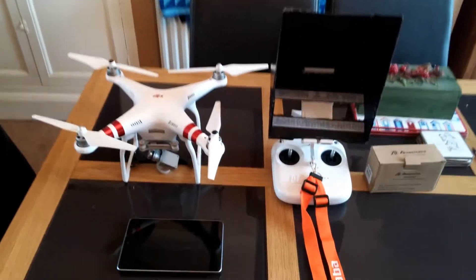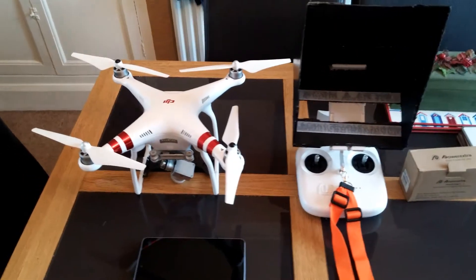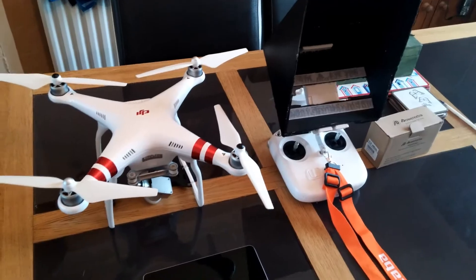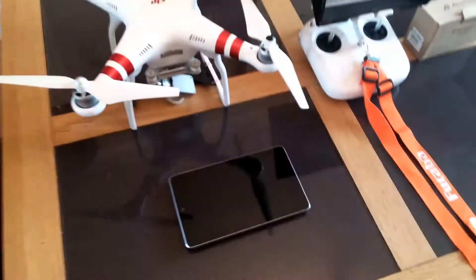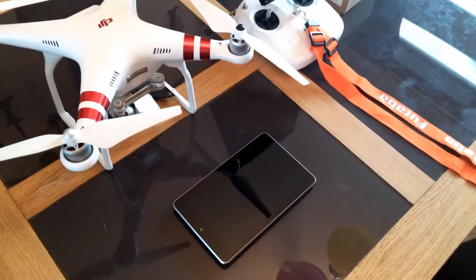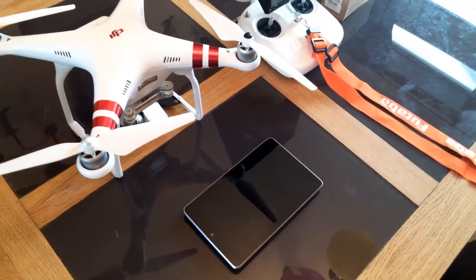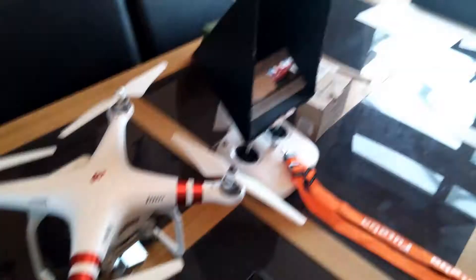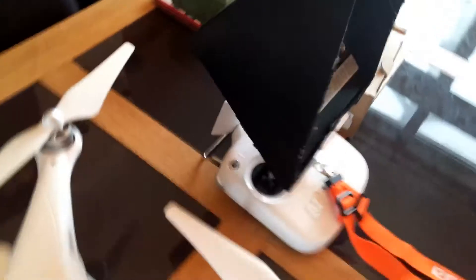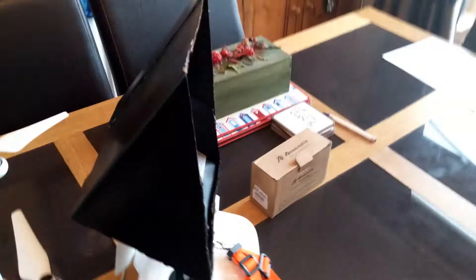OK, so here we go, a very quick video of my Phantom 3 with my Google Nexus 7 version 1, the old one, controller.